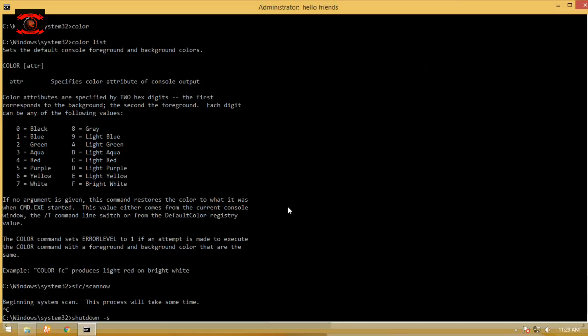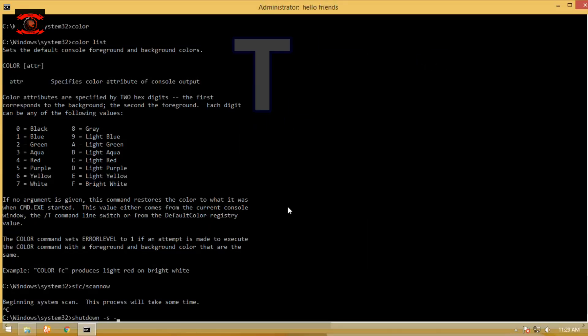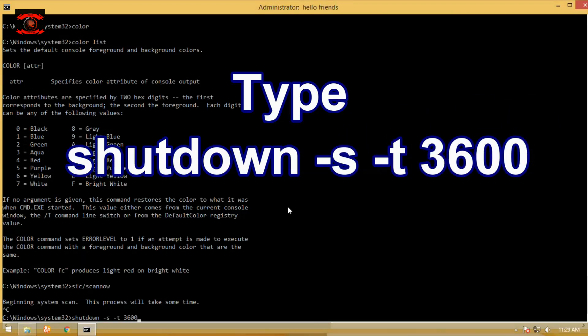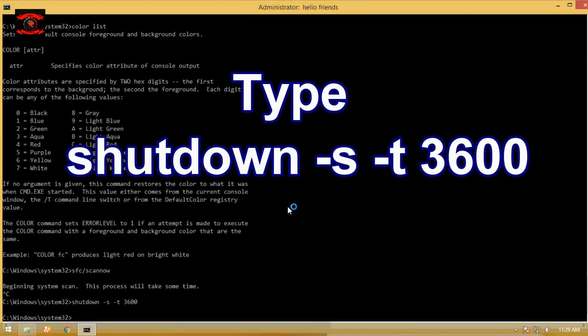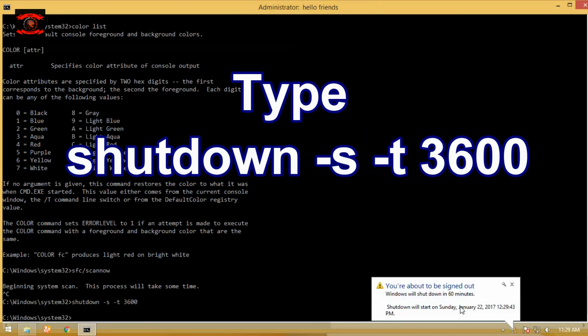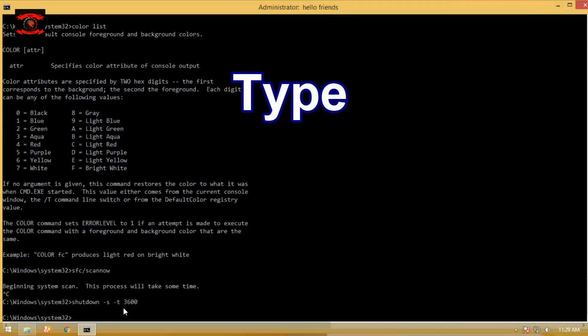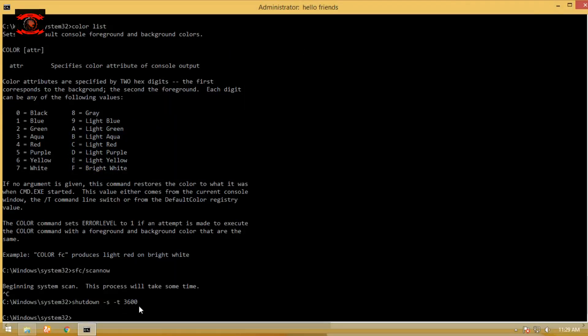Type shutdown -s -t 3600 to shut down the current system or remote computer at a given specific time. You can change the 3600 value.